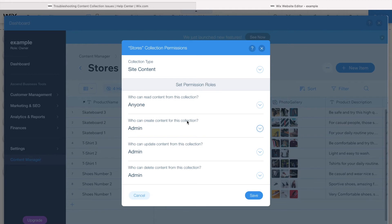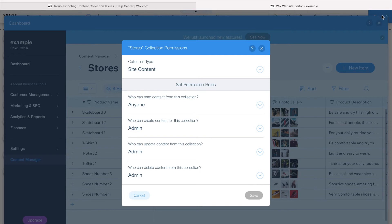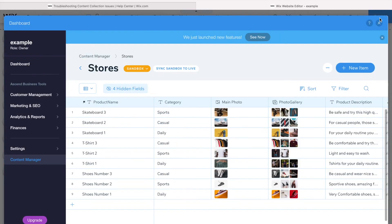Who can read? I want everyone to read it, so anyone can read. Who can create? I'm not allowing anyone to input anything. It's not a form, so I can just keep it as myself. Who can update and delete? Just myself.